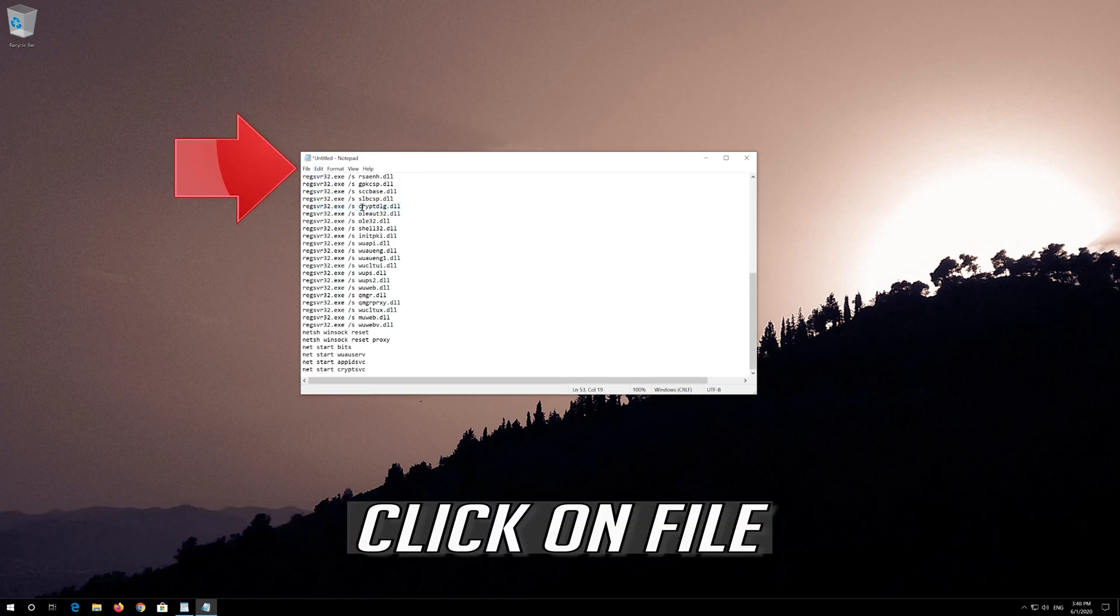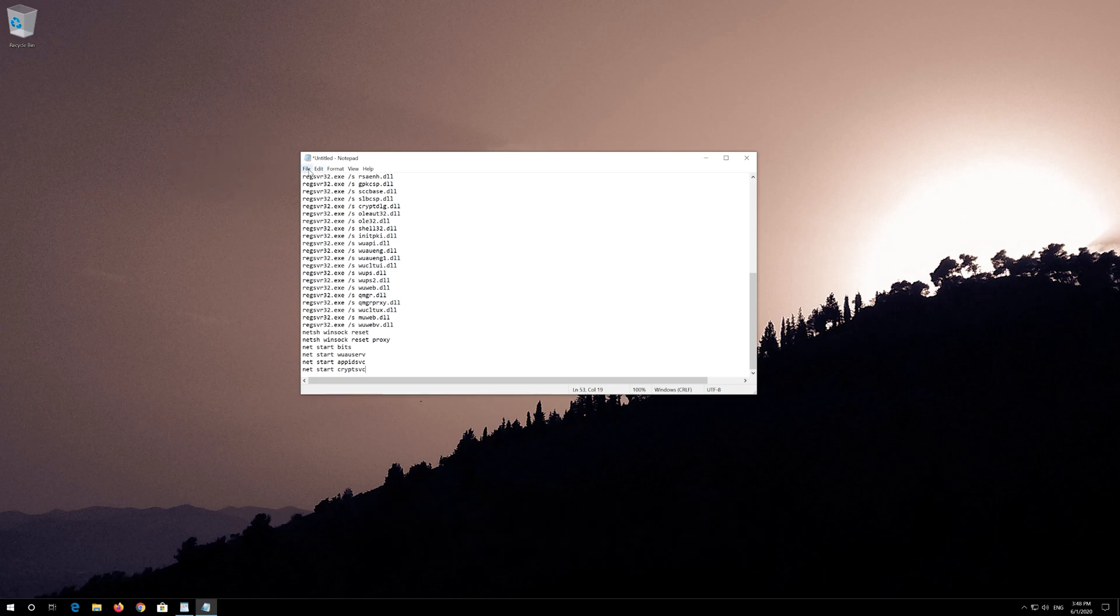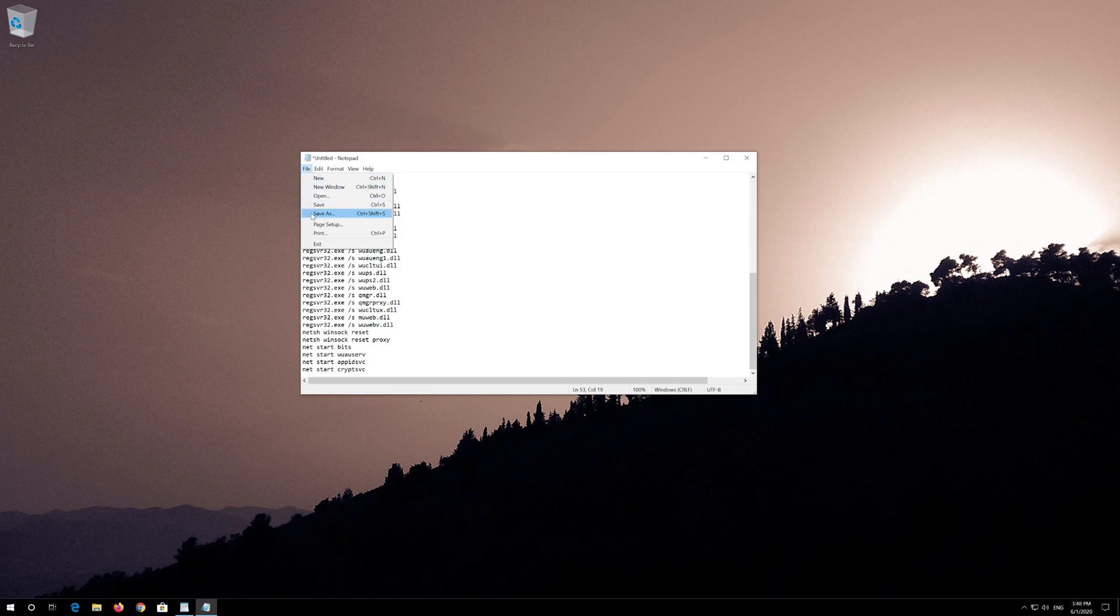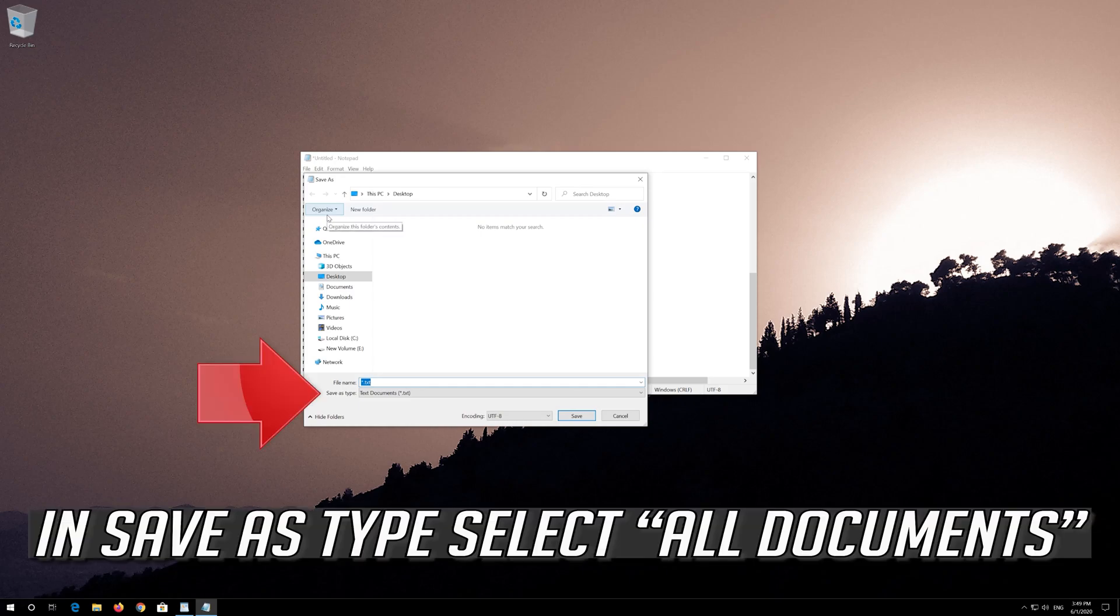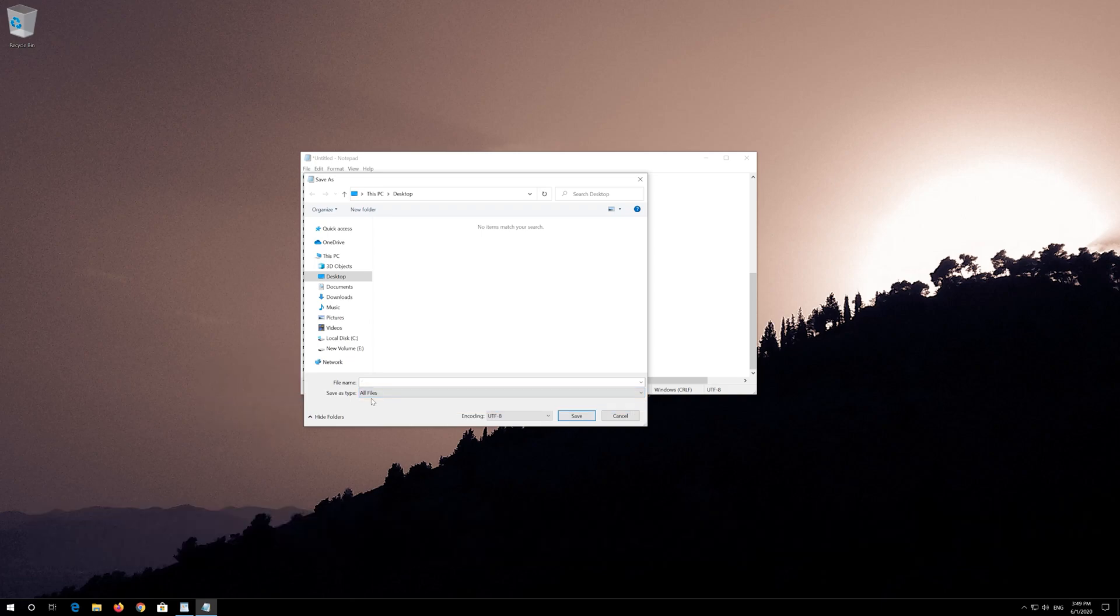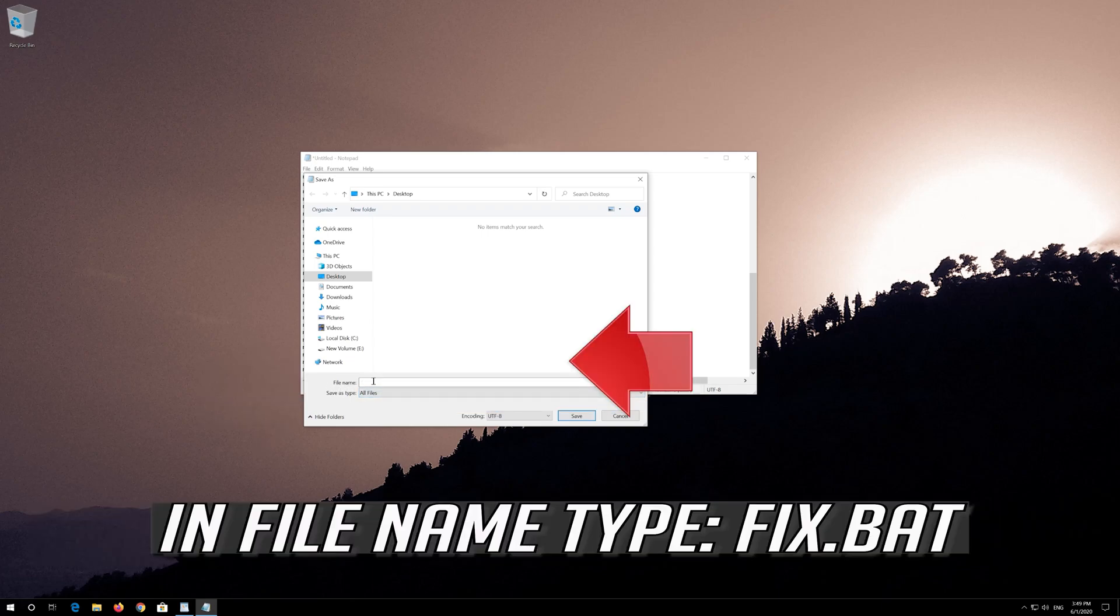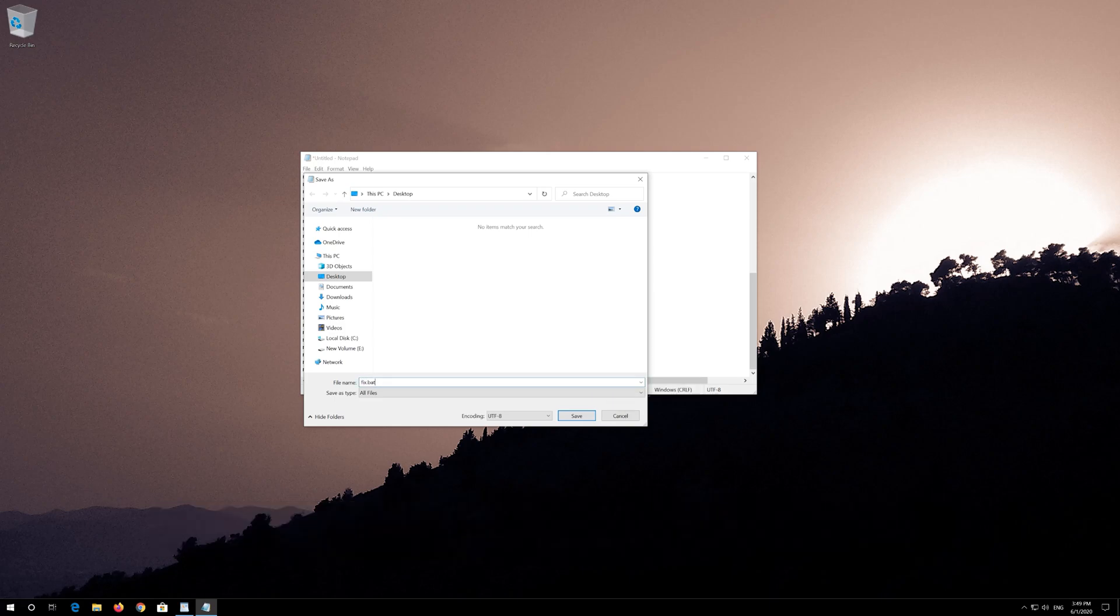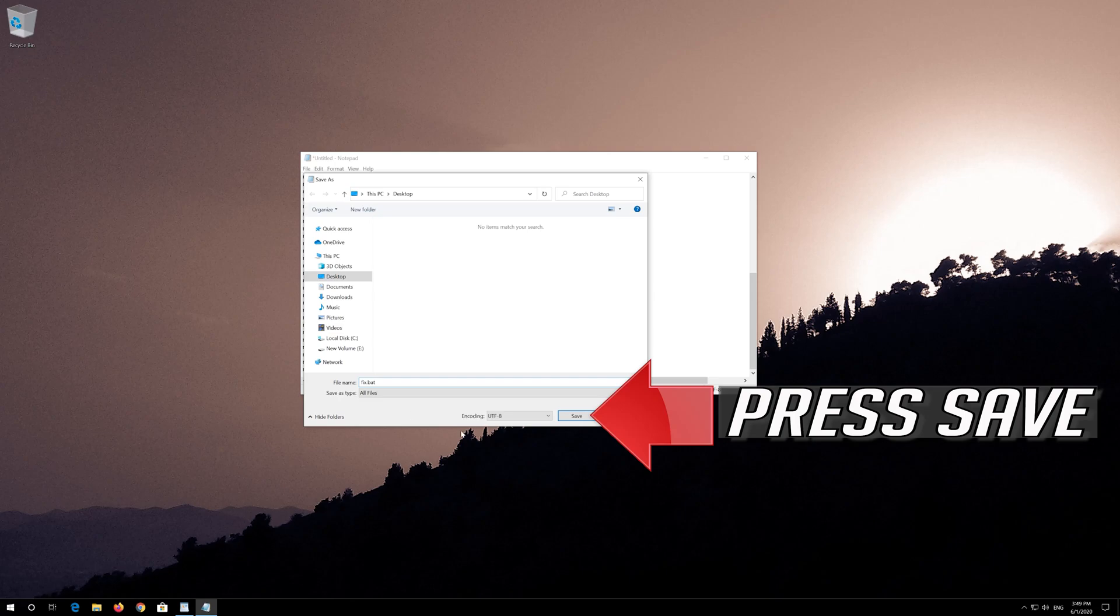Click on File. In Save as type select All Files. In File Name type Fix.bat. Press Save.